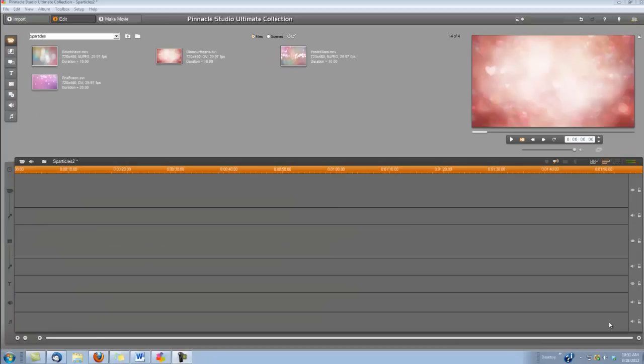To create this effect, I've used one of the backgrounds from Sparticles and one of my wedding photos with the picture-in-picture effect that's in Pinnacle Studio. Now I've cleared the timeline so we can start over.